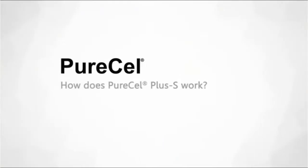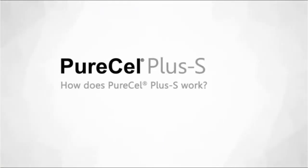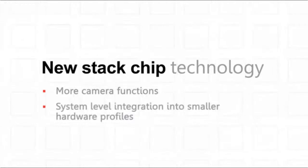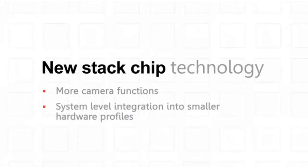How does Pure Cell Plus S work? Underneath the image plane, Pure Cell Plus S incorporates new stack chip technology that allows more camera functions and system-level integration into smaller hardware profiles.